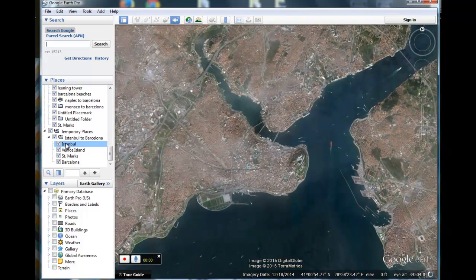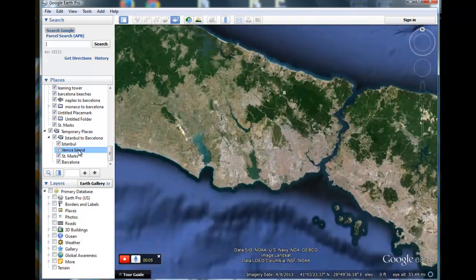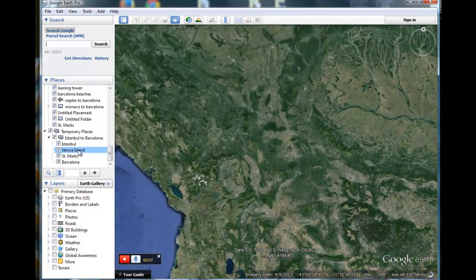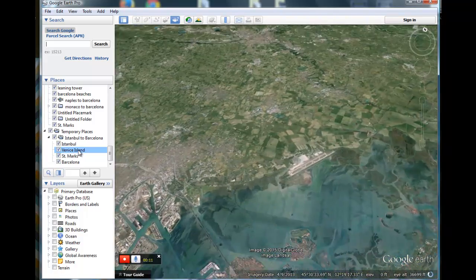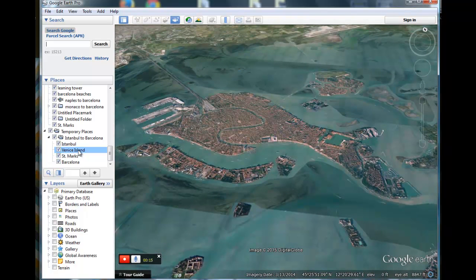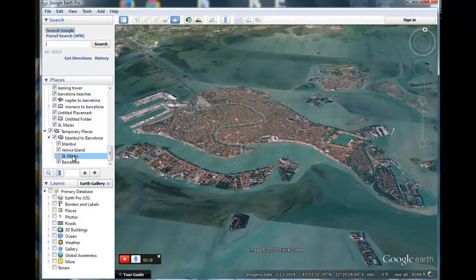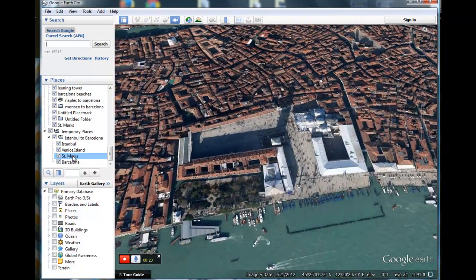Just as we set it. Okay, let's make our tour — we'll start recording right now. It's recording. So we'll sit on Istanbul for a moment, then clicking on Venice Island will get us across Europe to Venice and the vantage point that we selected a moment ago. How about we zoom in now on St. Mark's — click on St. Mark's.